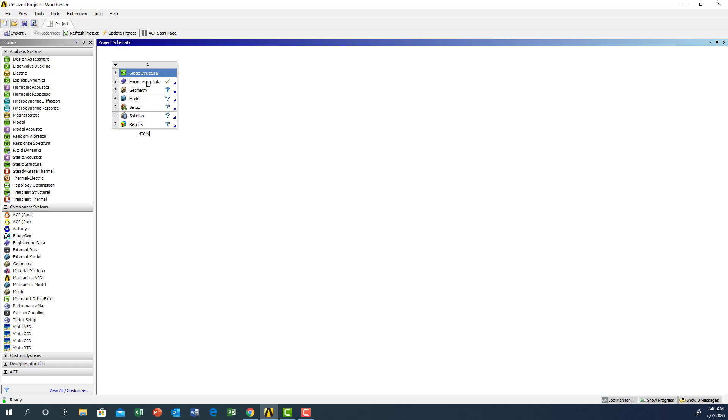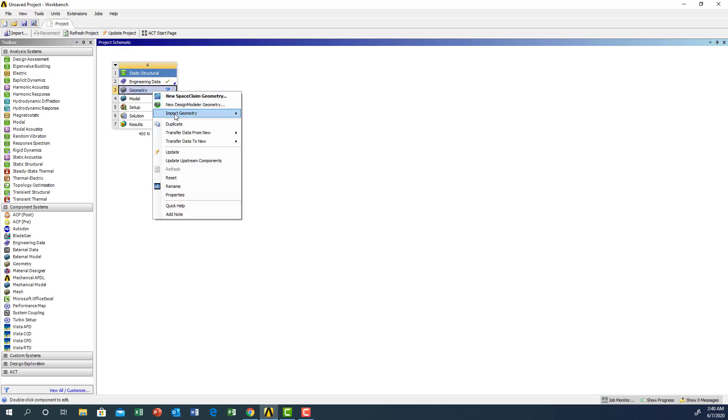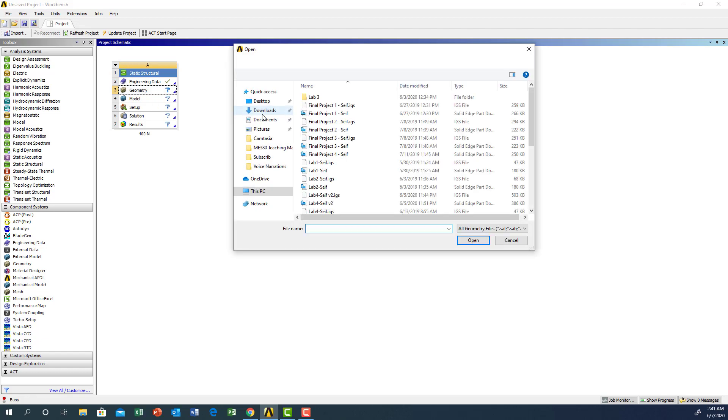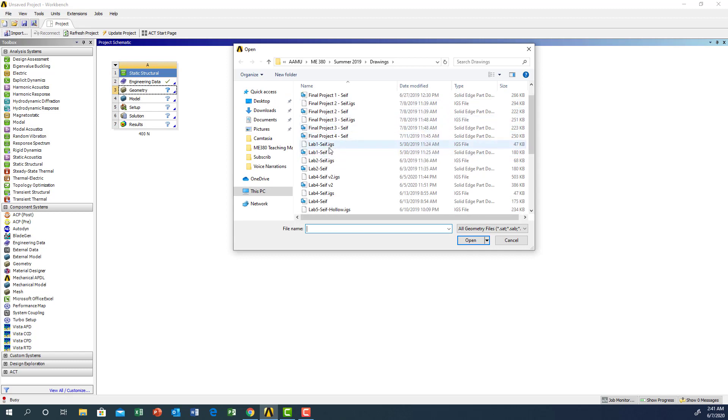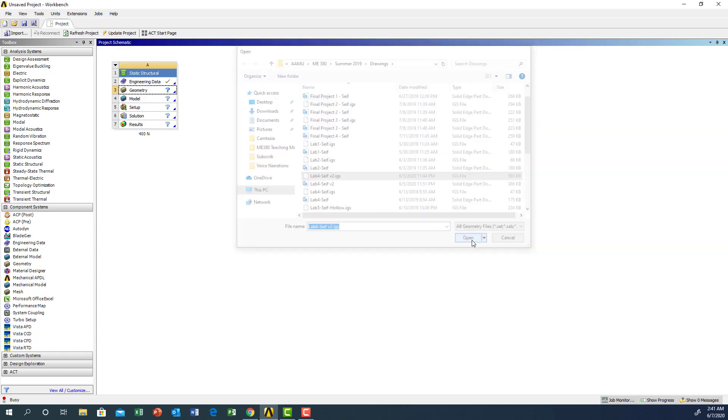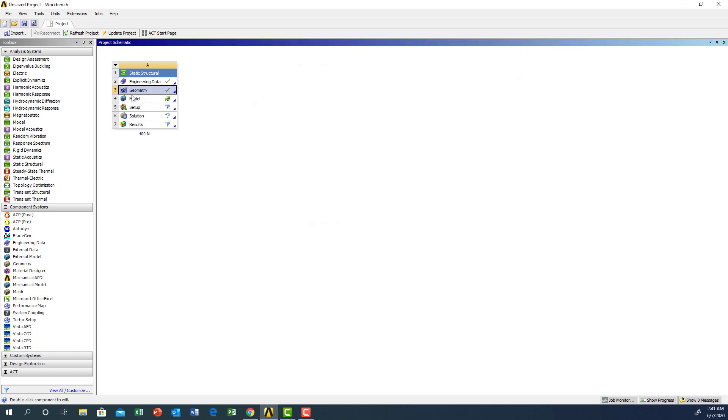The engineering data is already selected - the default at ANSYS is structural steel, but you can change the material to any type. ANSYS has a wealth of engineering data. Now we'll go to geometry, right-click and import geometry, then browse and look for the geometry.